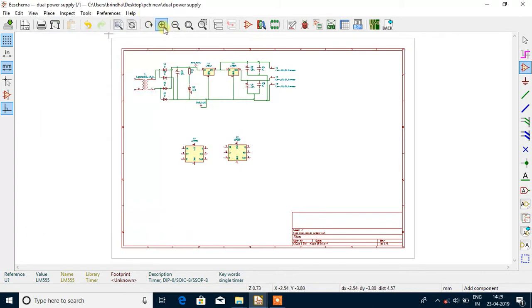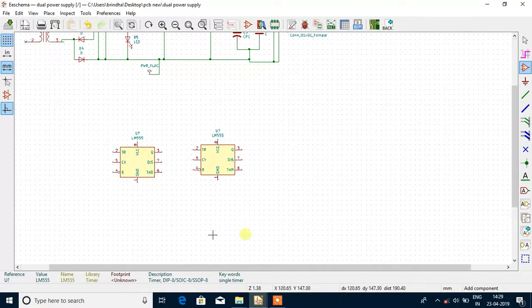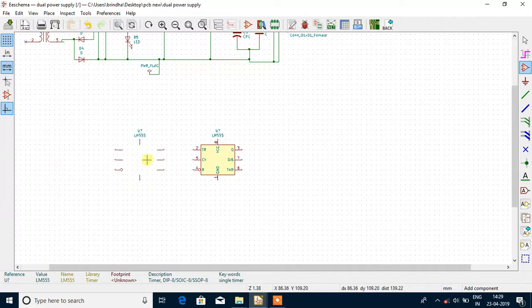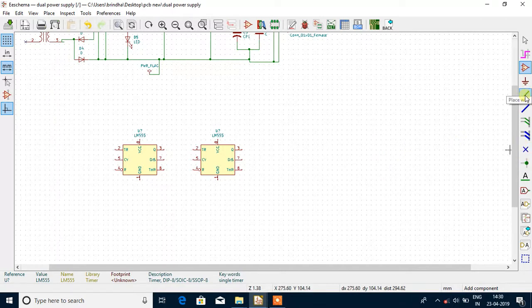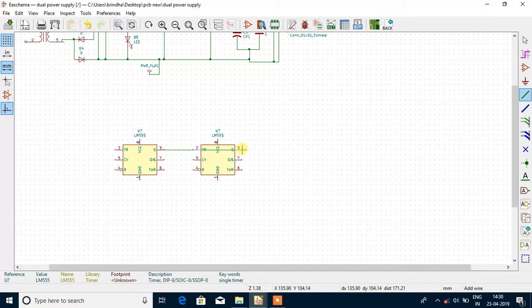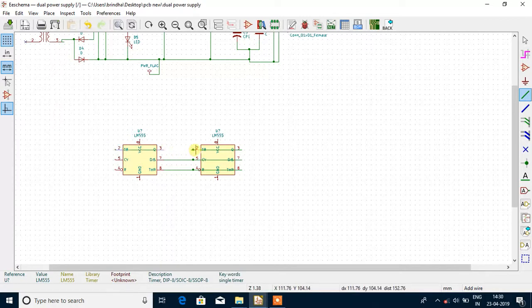After pasting that, zoom in to get a clear view. You can notice that both ICs are aligned in the same line so that whenever you are giving connections there won't be any confusion. Now move towards the right side and click Place Wire for connecting the wires. The third pin of the first IC is connected to the third pin of the second IC.